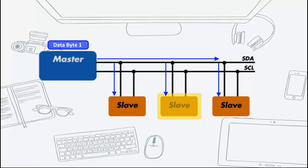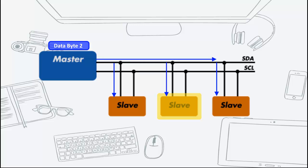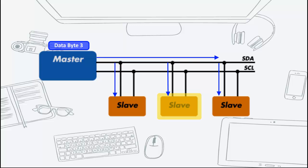Having sent the I2C address and the internal register address, the master can now send the data byte or bytes. The master can continue to send data bytes to the slave and these will normally be placed in the succeeding registers because the slave will automatically increment the internal register address after each byte.